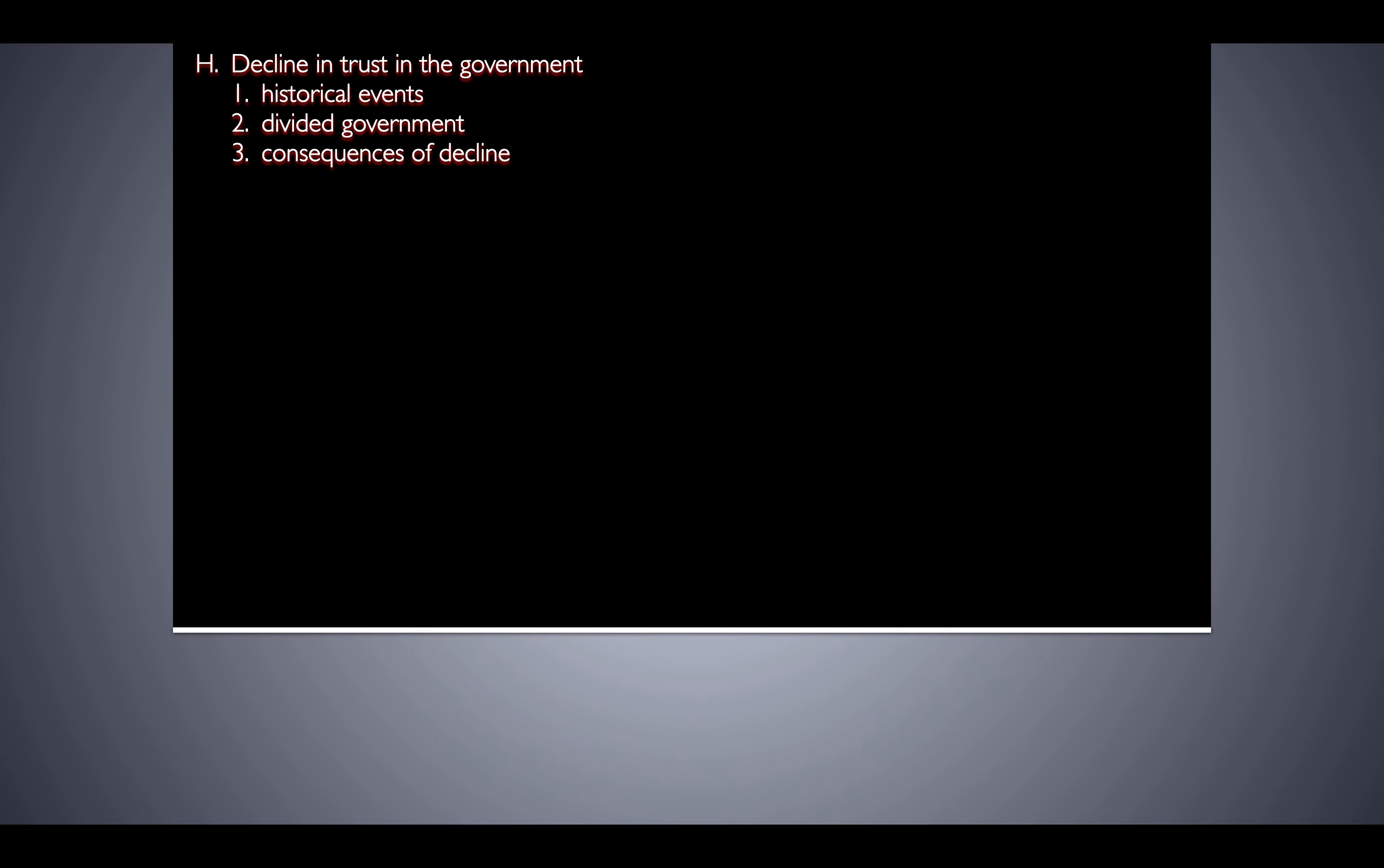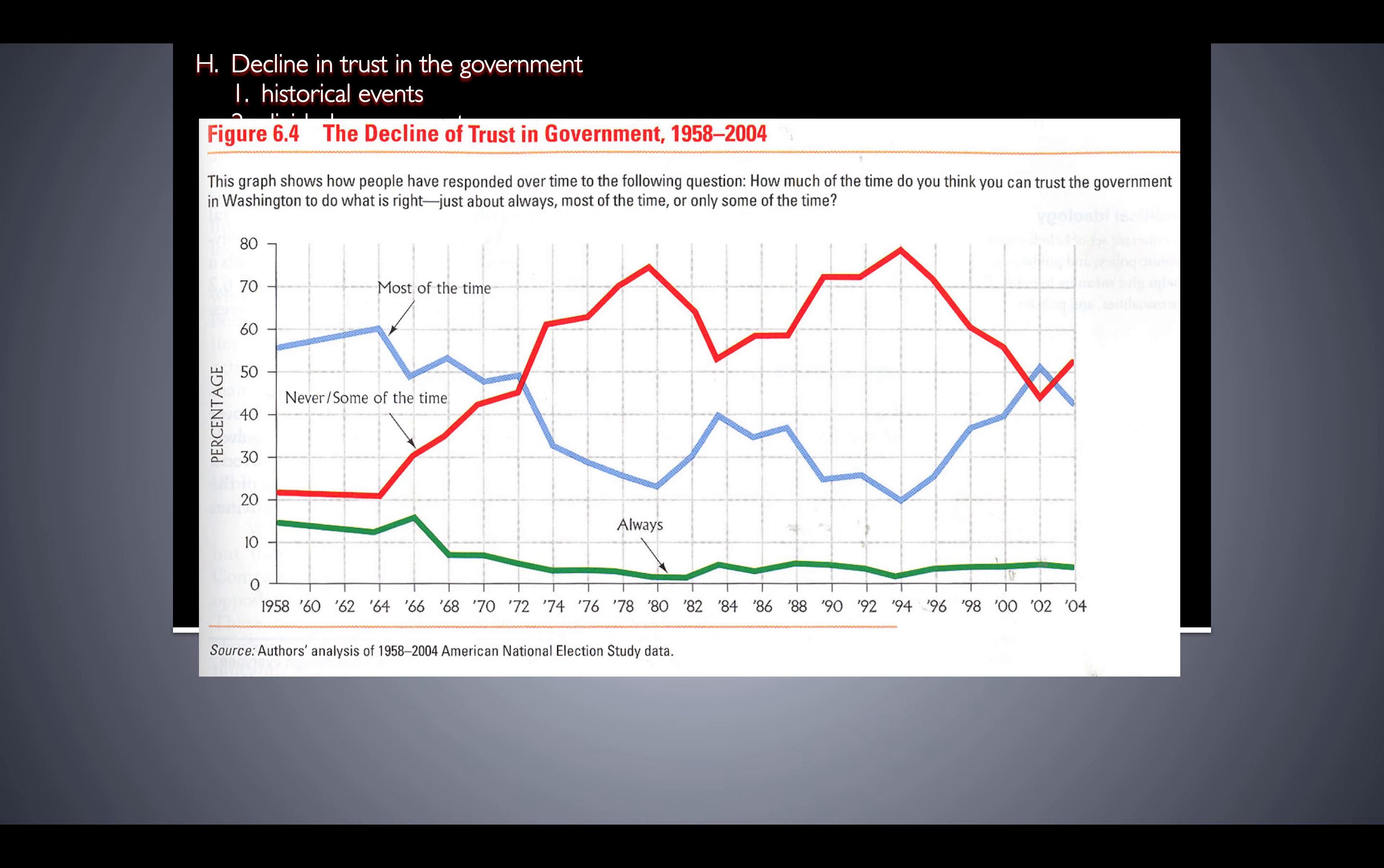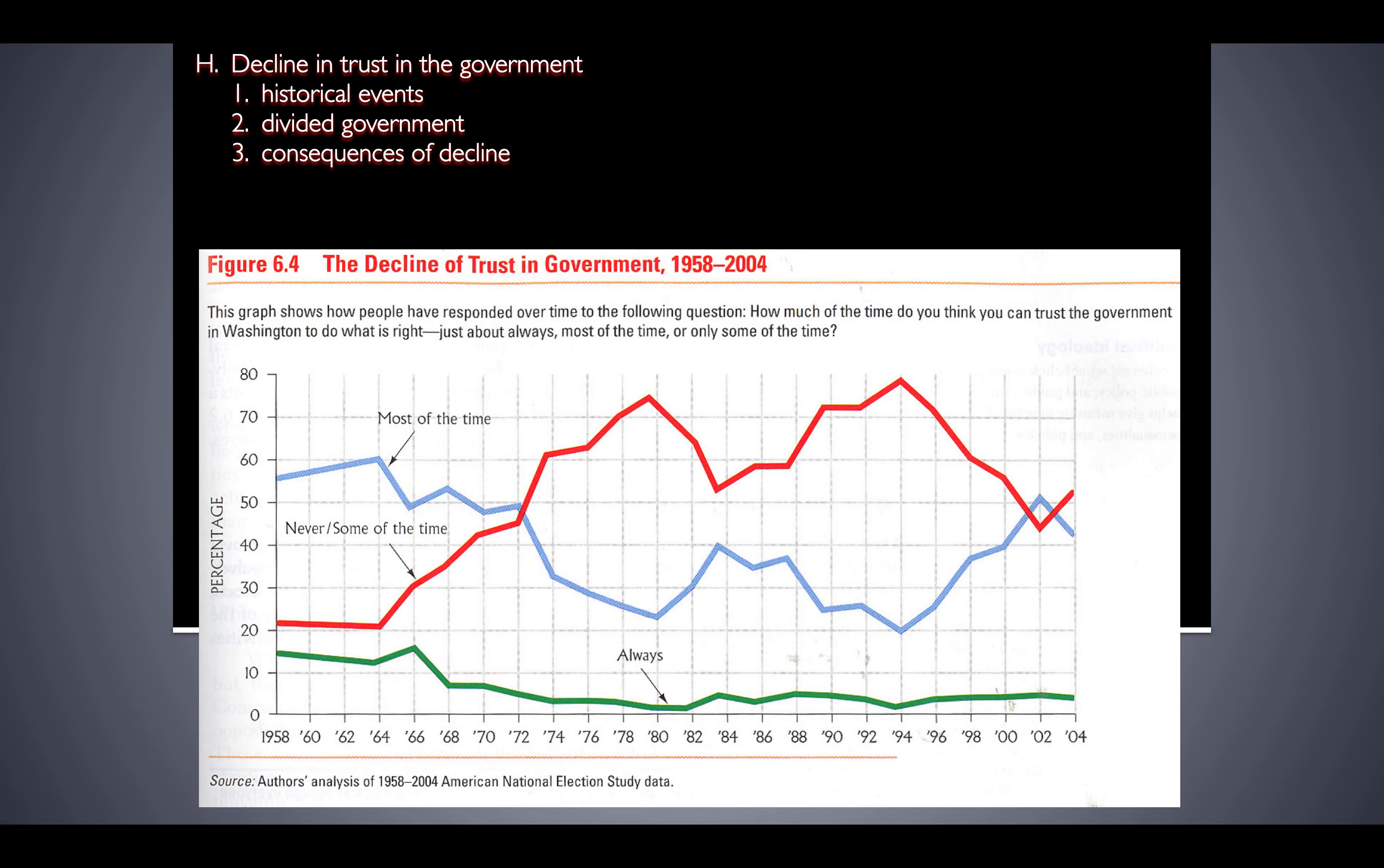A few other trends we want to mention. Something that has bothered a lot of government officials that polls have revealed is that there is a major decline in the trust in government. You look over time, and this chart only goes to 2004, but when you see the trends over time, it's still going to be a distrustful type of attitude. They've asked people consistently, how often do you think you can trust the people, the government in Washington, D.C., to do what's right? Just about always, most of the time, only some of the time, or never?